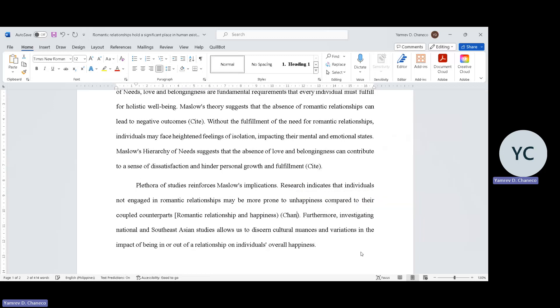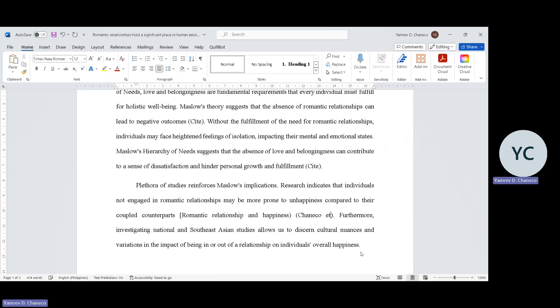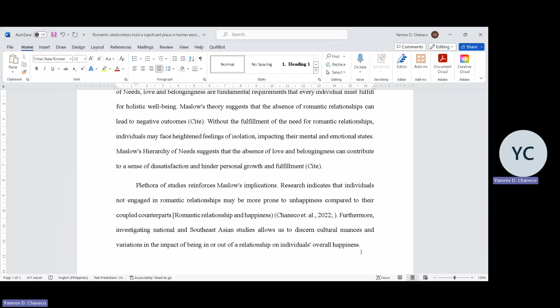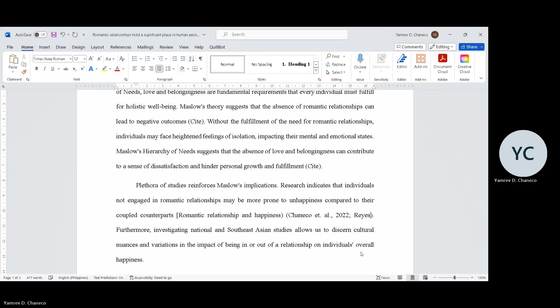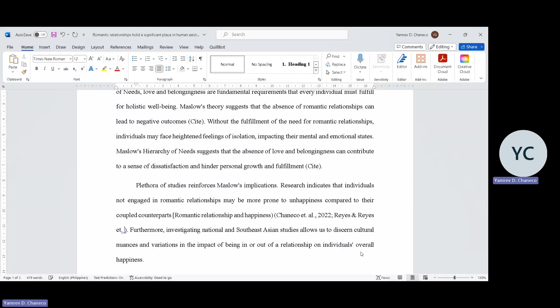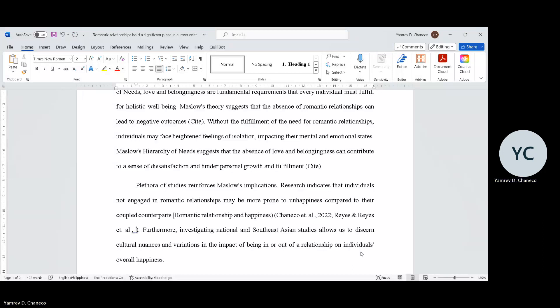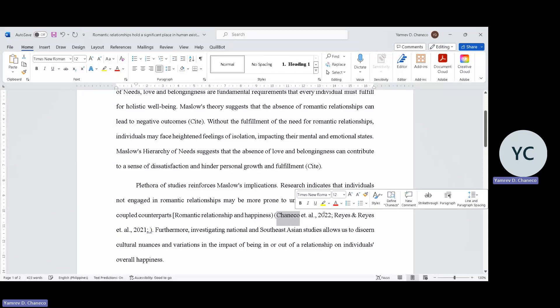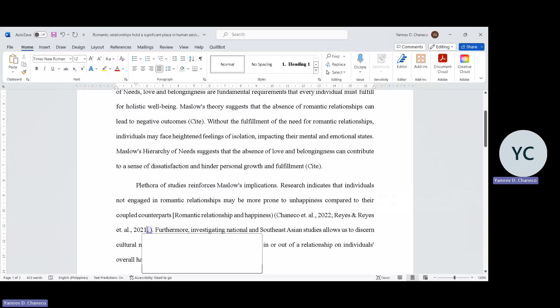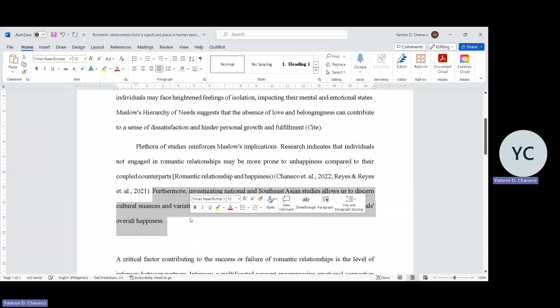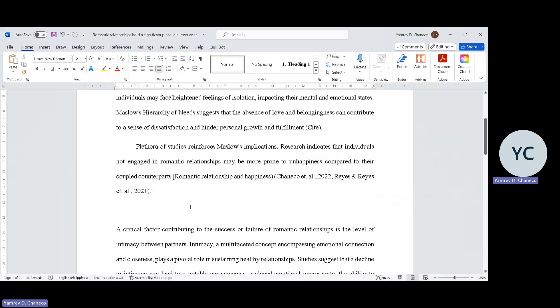Of course, hindi lang isa kasi plethora of studies as mentioned here. At least five, at least four. So like for example, Chaneco et al., small letter, 2022. The next thing in APA format, you add a semicolon. Then let's say Reyes and Reyes et al. 2021. You may arrange this by alphabetical or by year - both are APA format.